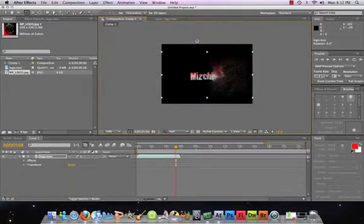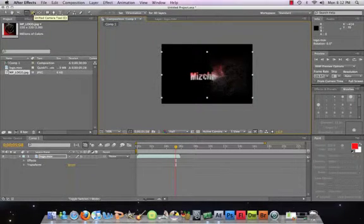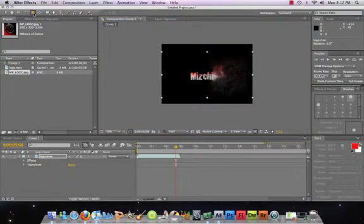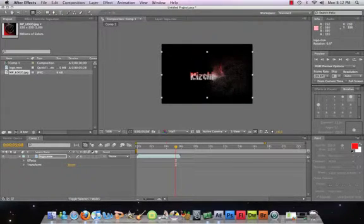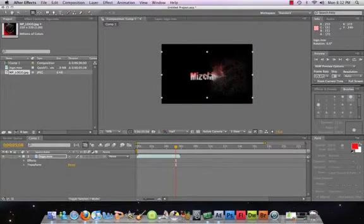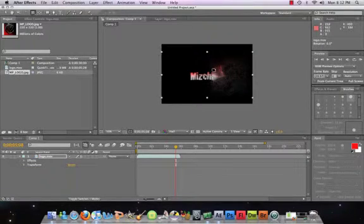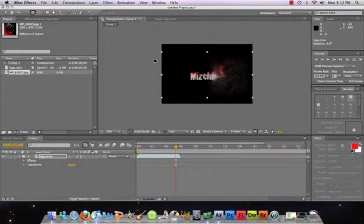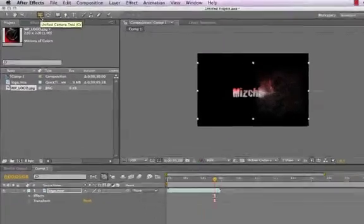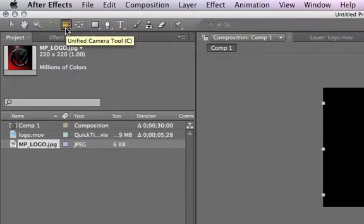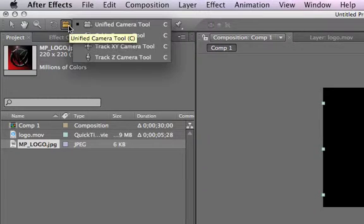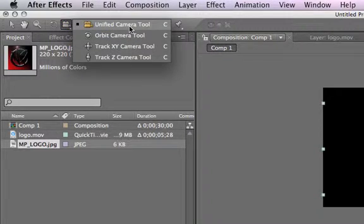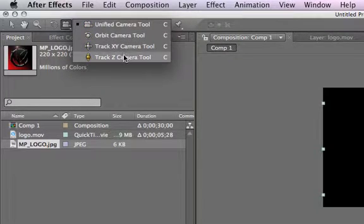Okay, so the next tool we're going to go to is the camera tool, and we're only going to talk about this. We're not going to be able to use it because we are not in 3D space - in other words, this layer is only a 2D layer, not a 3D layer. So all we're going to talk about with this camera is just tell you what it does. C is the shortcut on your keyboard, and if you hold down your click, you can actually see that there are different types of cameras.